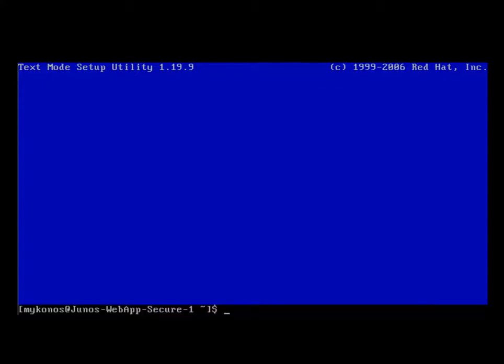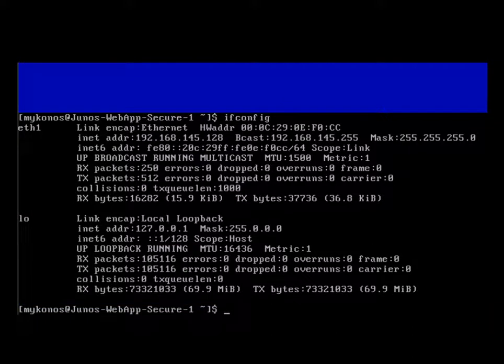And then we can verify that the interface has indeed taken our configuration changes by typing in ifconfig. As you can see here for ETH1, we've been assigned an IP address 192.168.145.128. I will use this IP address in my browser with a colon 5000 to get to the other management interfaces.